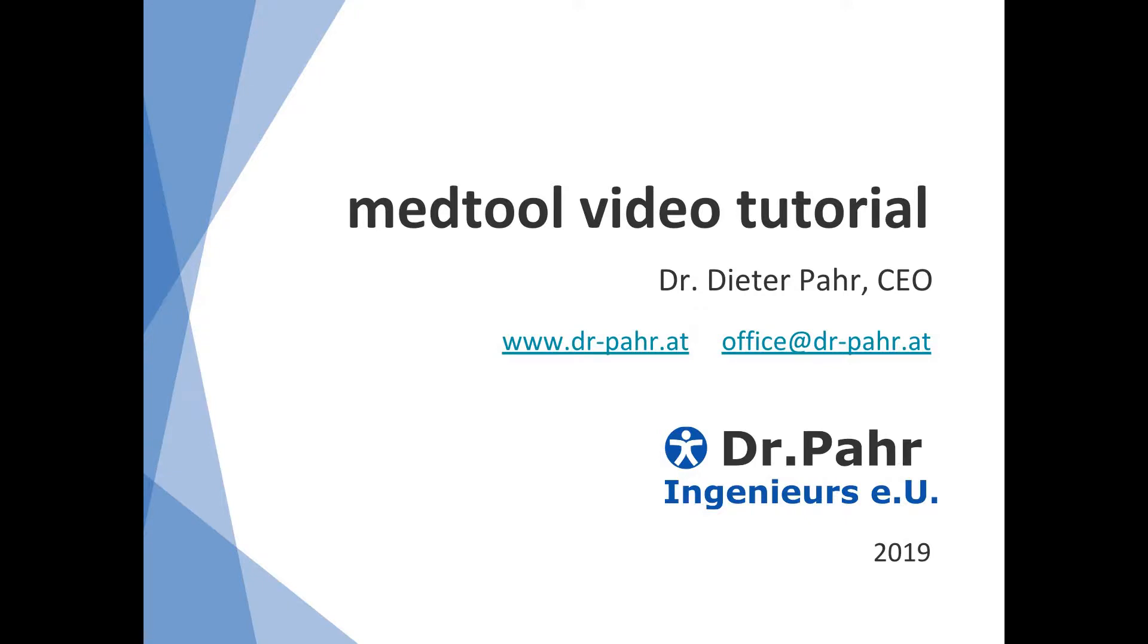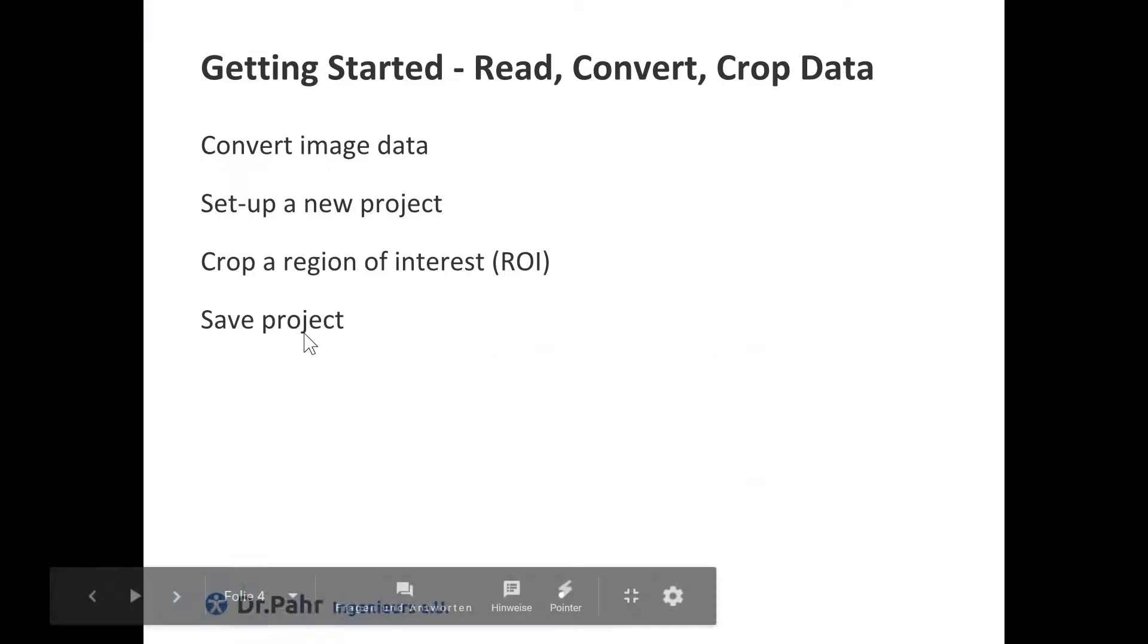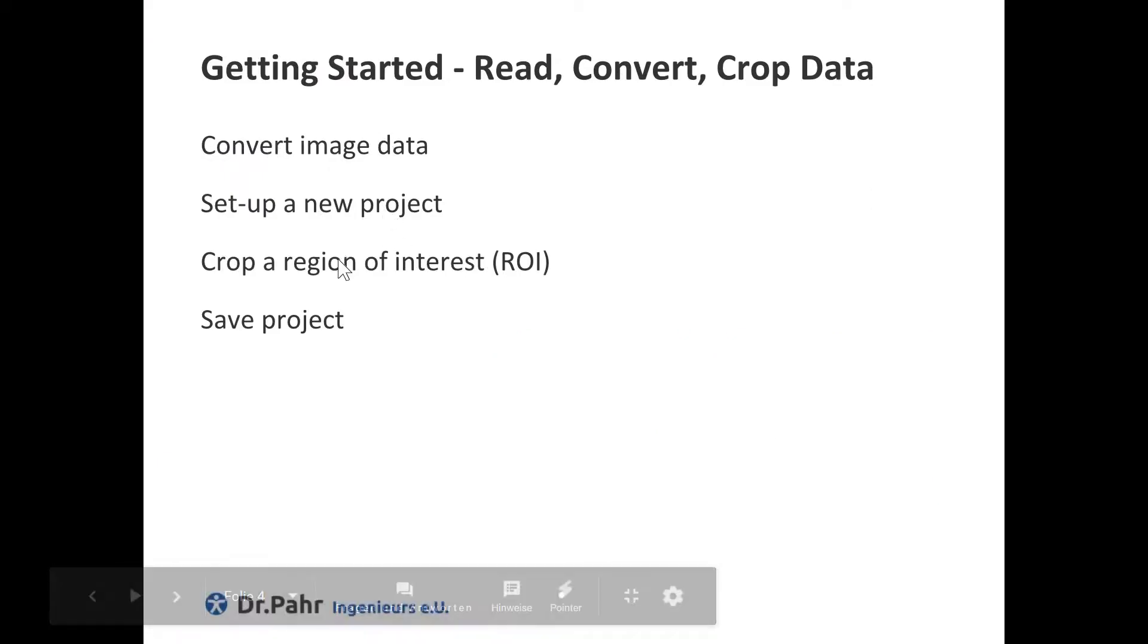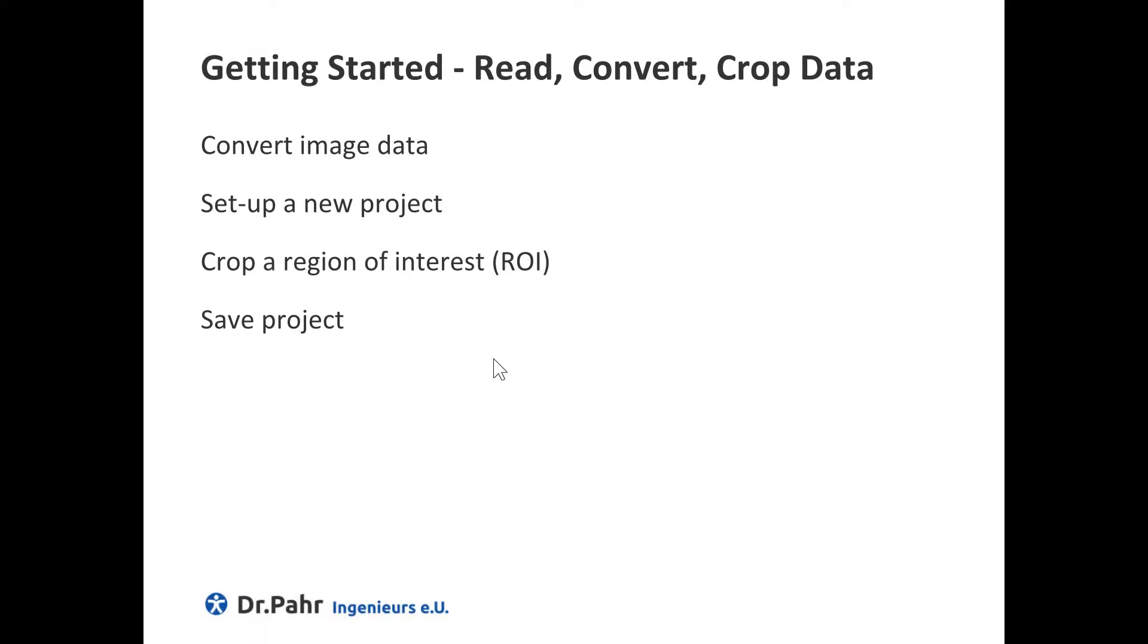Welcome to this Medtool video tutorial. In this tutorial I show you how to convert image data, set up a new project, crop a region of interest and save the project.